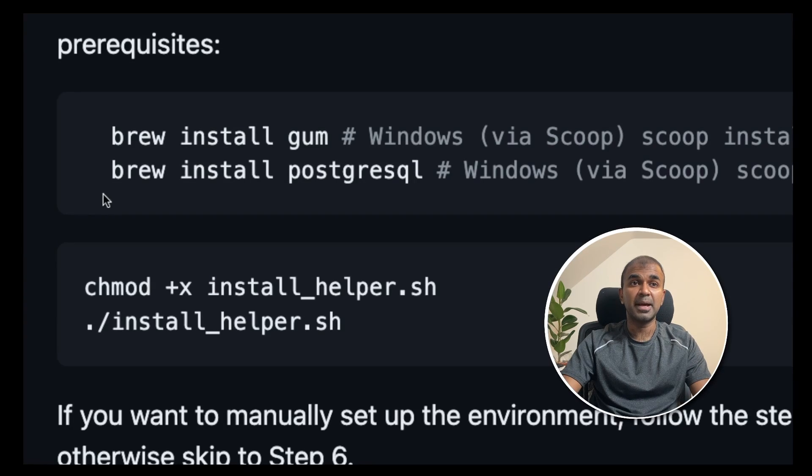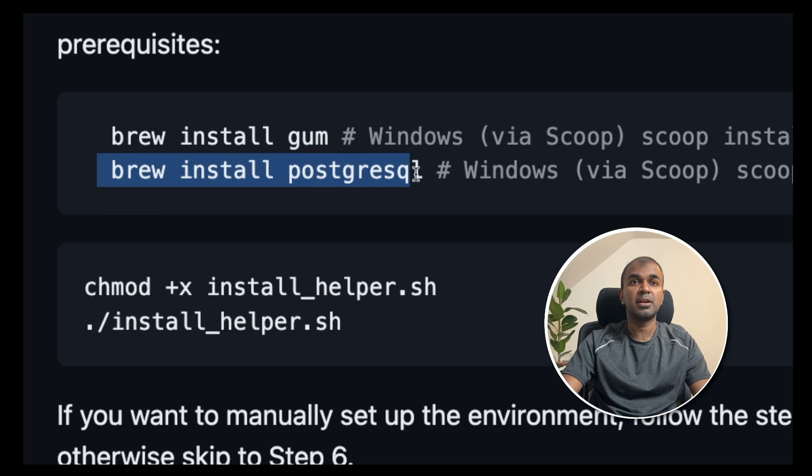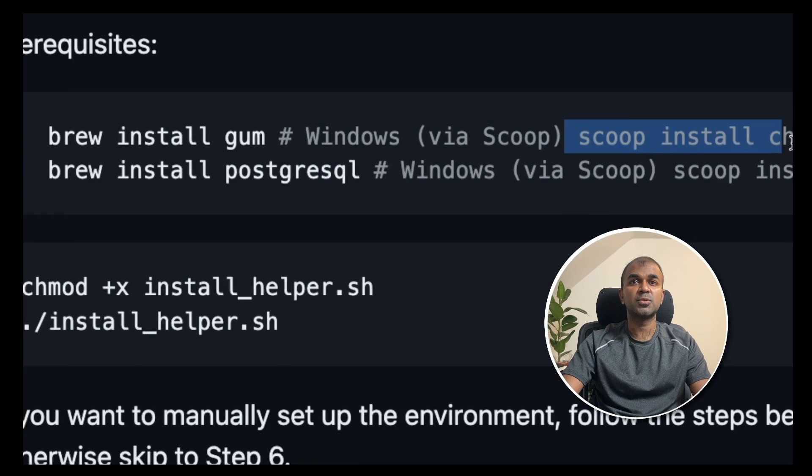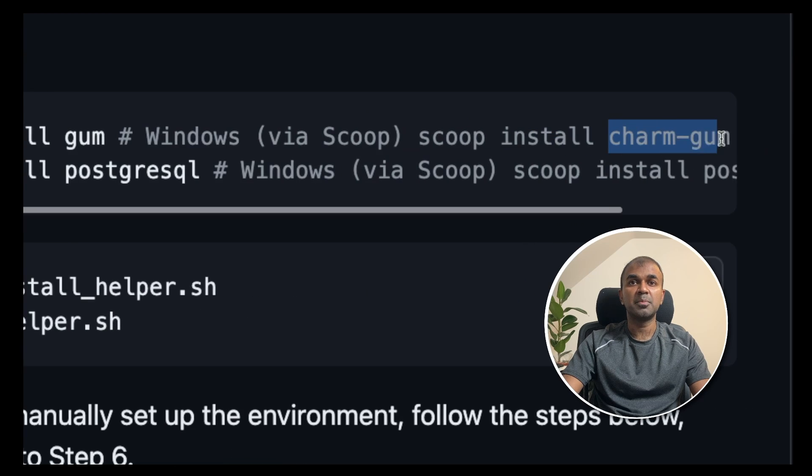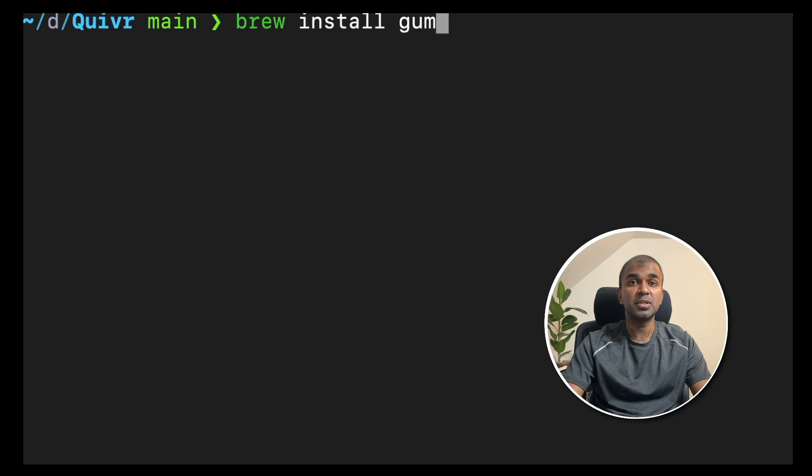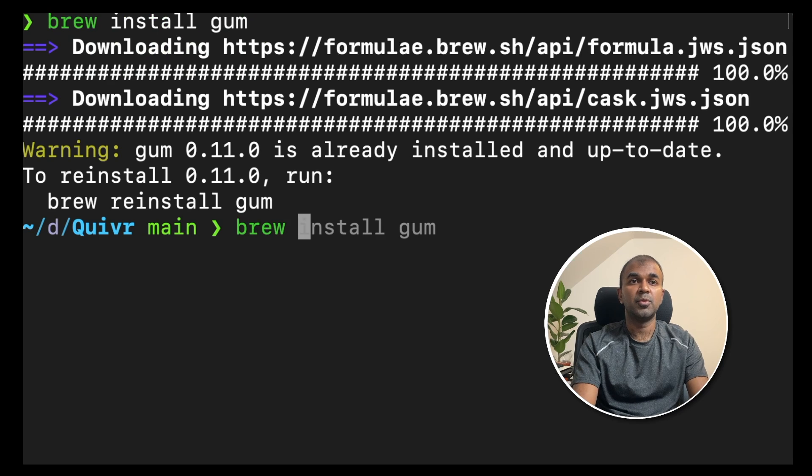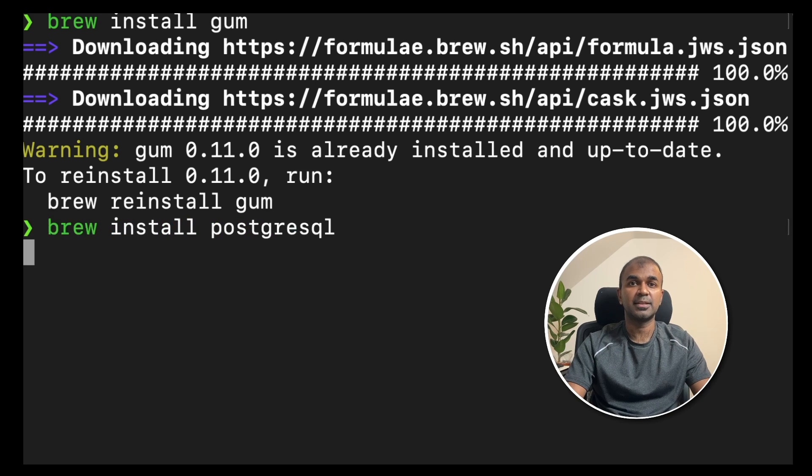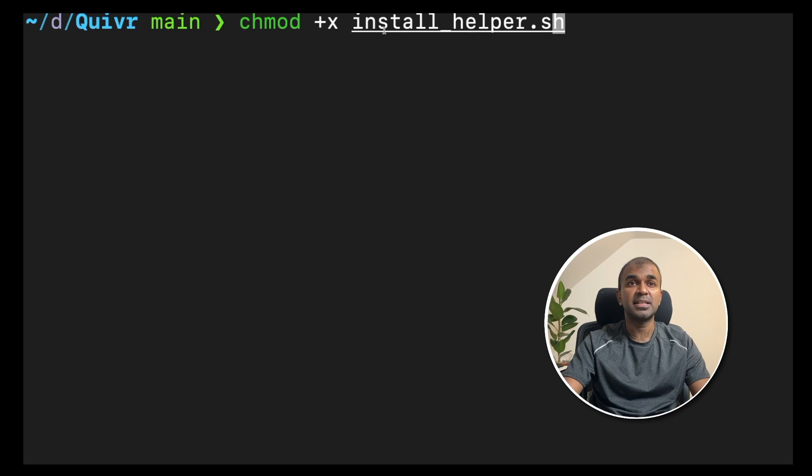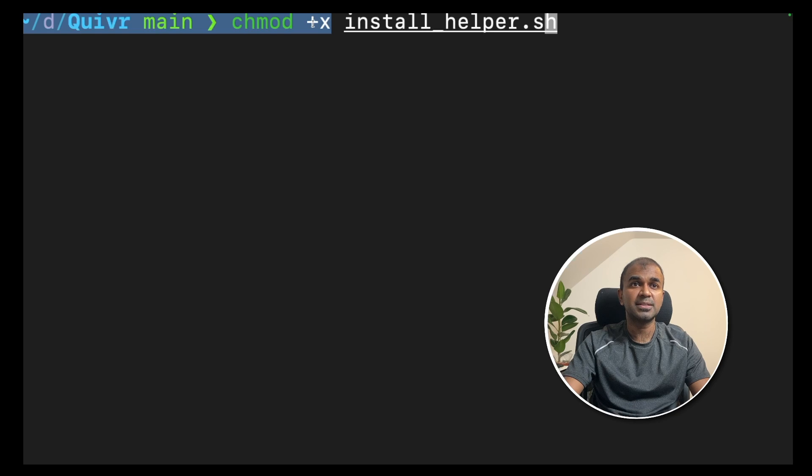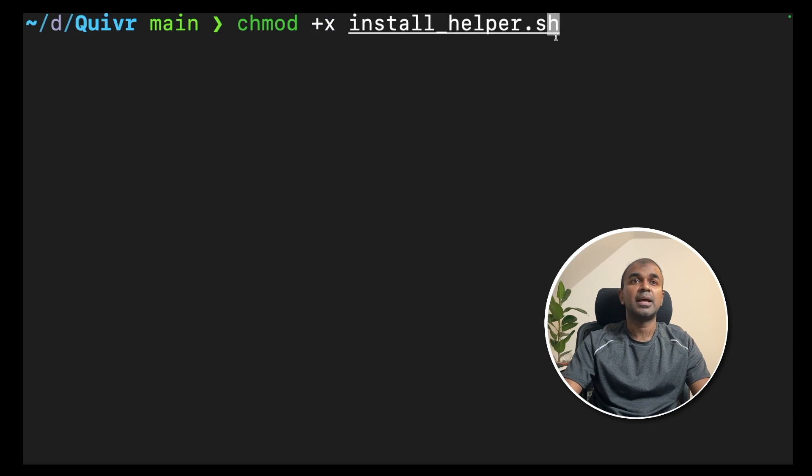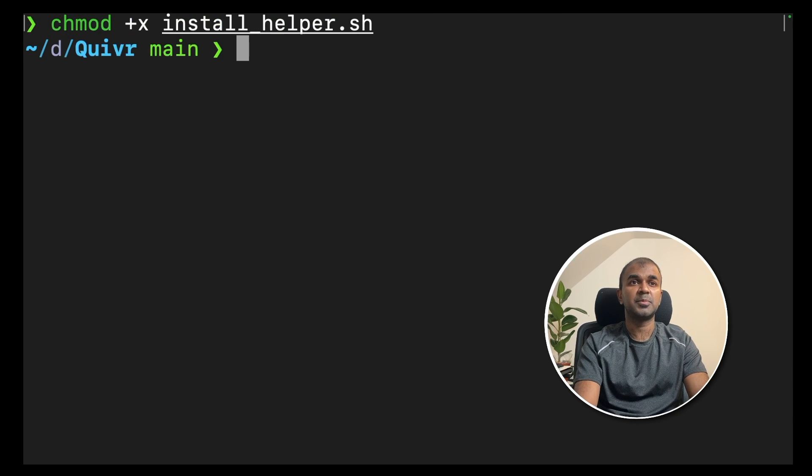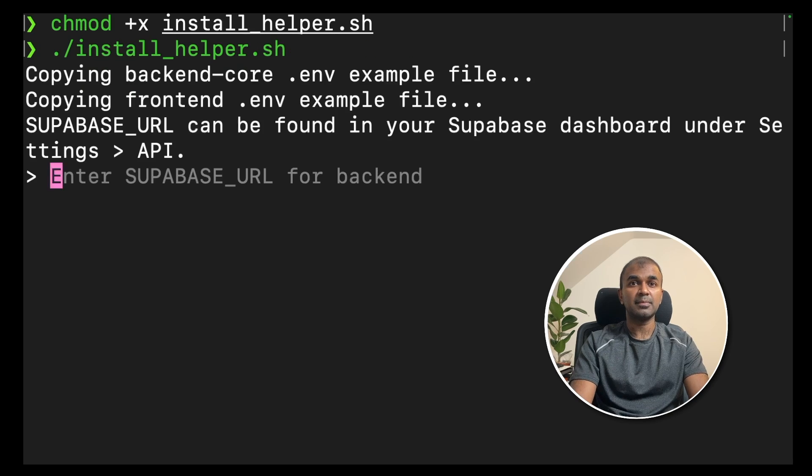If you're using a Mac, you can use brew install gum and brew install postgres as a prerequisite. If you're using Windows, you can use scoop to install charm gum and also postgres. I'm using Mac, so I'm doing brew install gum and click enter. Next, brew install postgres SQL and click enter. Next, make install helper.sh executable by typing chmod +x and click enter. Next, type ./install_helper.sh and click enter.